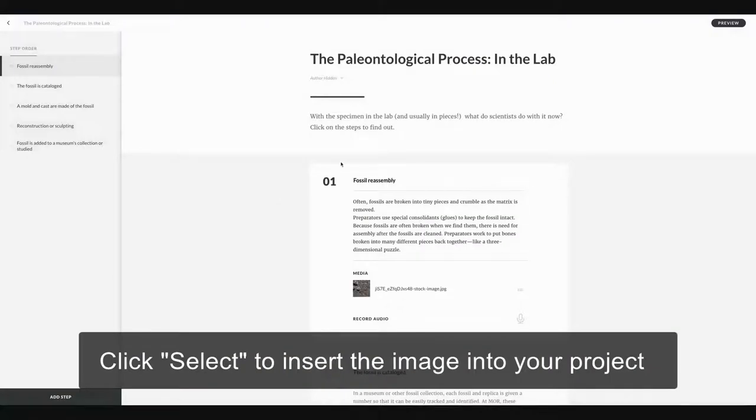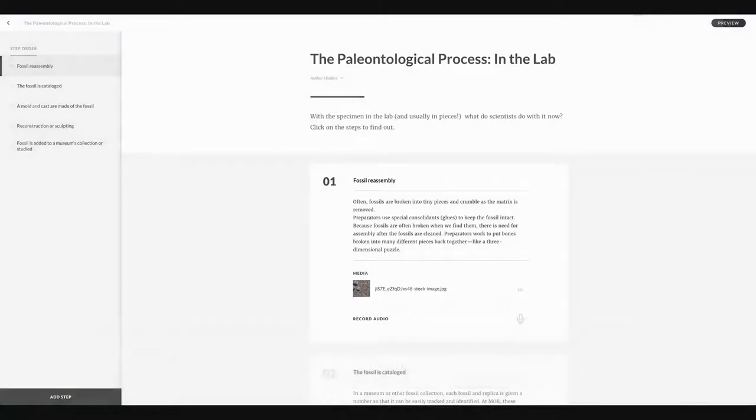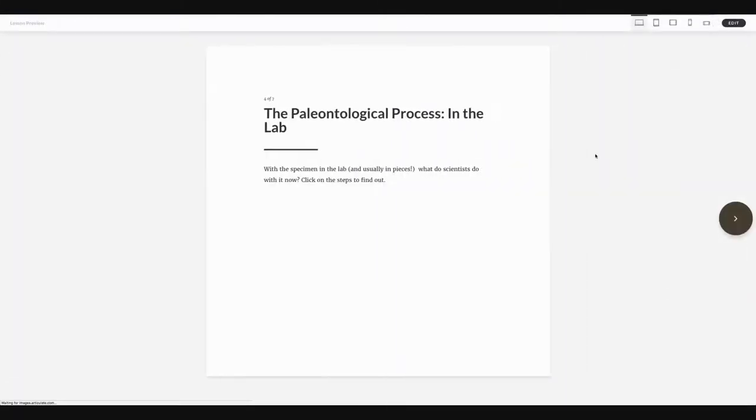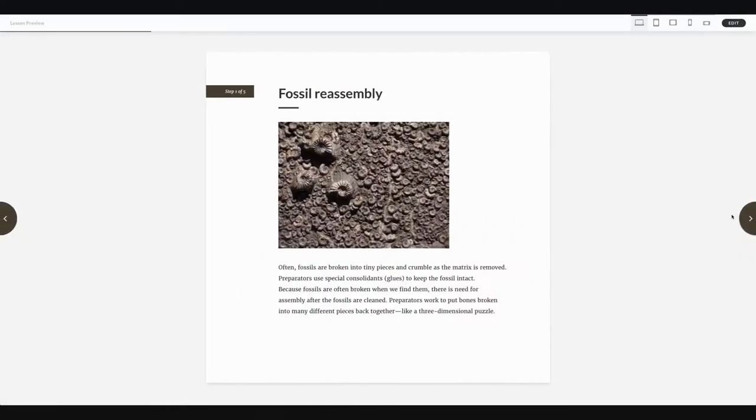Let's do a quick preview to see how it looks. And there it is. Looks great.